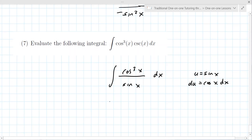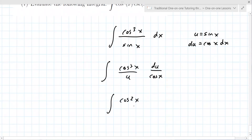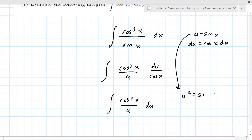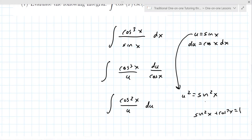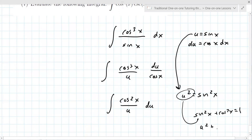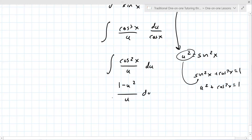With u equal to sine x, the integral becomes cosine cubed x over u, and dx is du over cosine x, so one cosine cancels. You have cosine squared x over u du. Now use the identity sine squared x plus cosine squared x equals one, so cosine squared x equals one minus sine squared x, which is one minus u squared. Substituting: you get one minus u squared over u du.